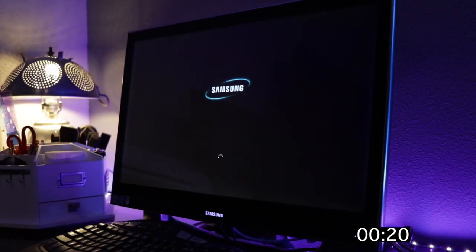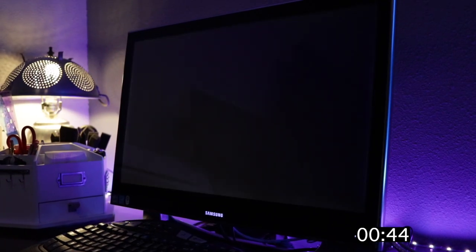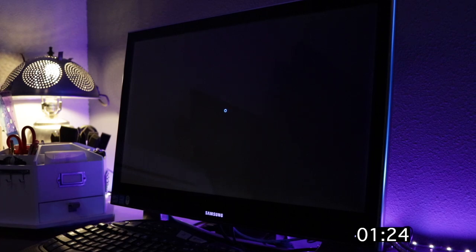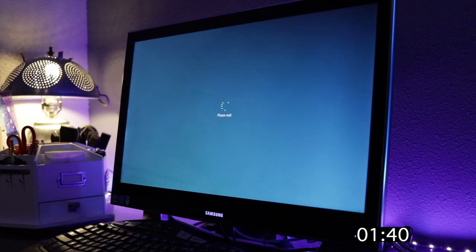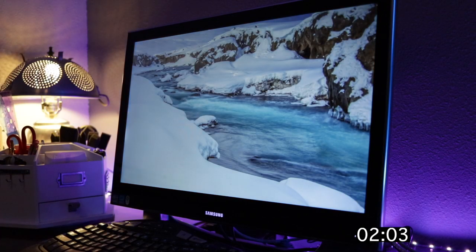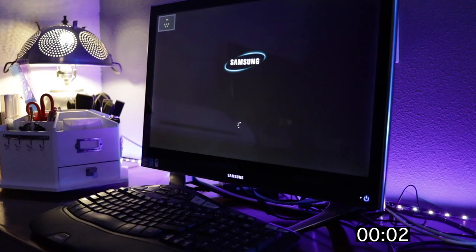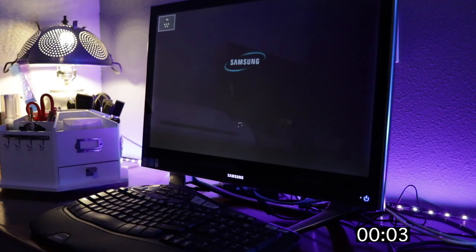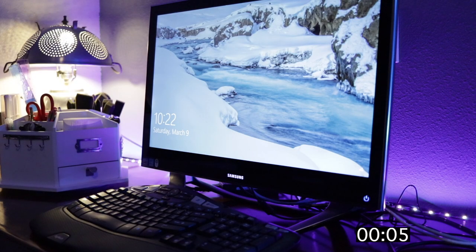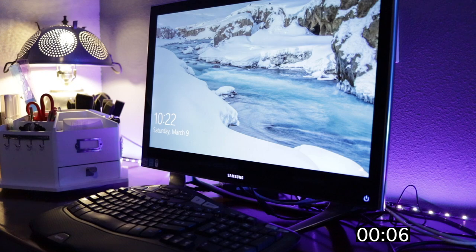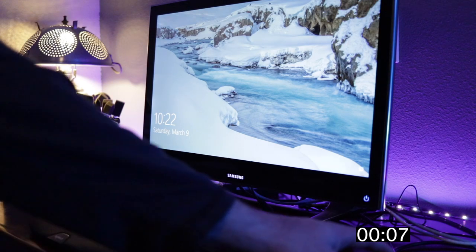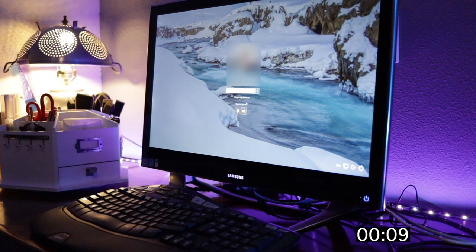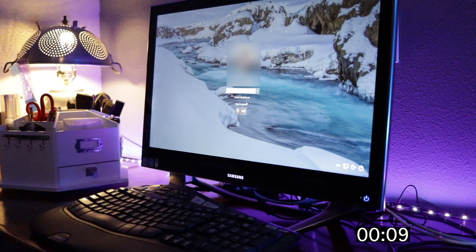So I just had to show you the difference in performance. This is sped up 800% and that time down there is minutes and seconds. So it would literally take over two minutes for the machine to boot up before to where you could log in. Two minutes and 20 seconds to be exact. And here is the after. Just nine seconds. So yeah, you can see an incredible difference in speed.